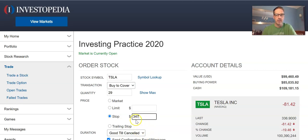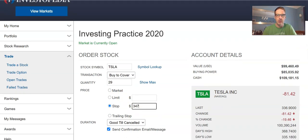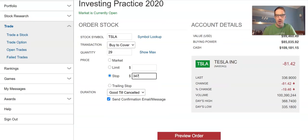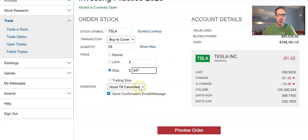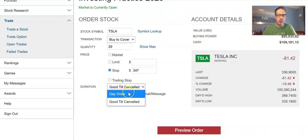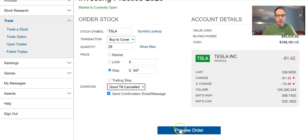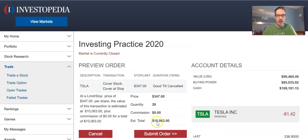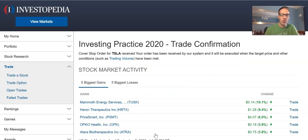That gives me 347, so I'm going to use 347 as my stop price. When it reaches 347 it will exit me out of the position. If the price falls I can readjust the stop or place a market order to take my gains. Shorts are usually held for very short periods of time. I'll set this as good till cancelled and then submit the order.